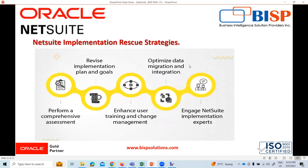For optimizing data migration and integration, we can validate and reconcile data within the NetSuite system to ensure accuracy and completeness, analyze and resolve any data mapping issues between NetSuite and other systems, and review integration points to identify areas for improvement. We can also perform a comprehensive assessment by evaluating current system configuration, customization, and data migration and integration processes.